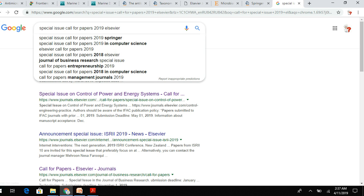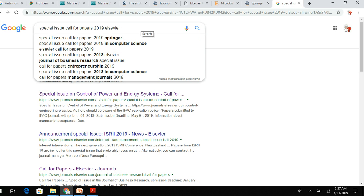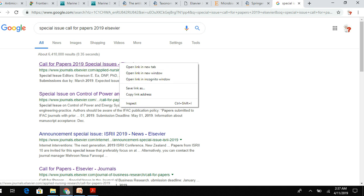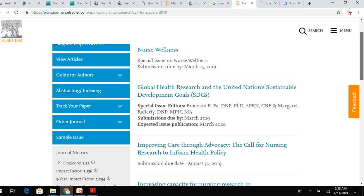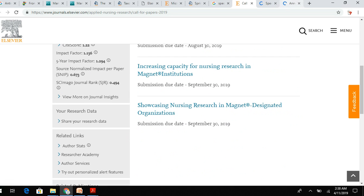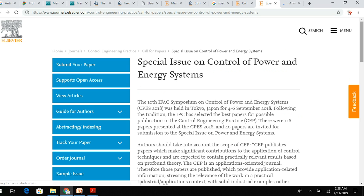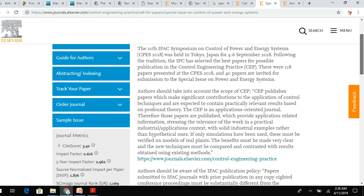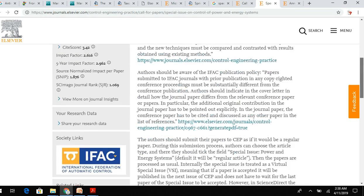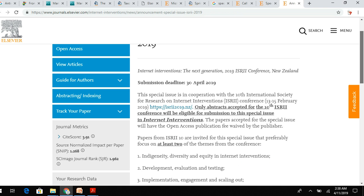You can also search online — for example, 'special issue call for papers 2019' — and optionally add the publisher name. You can see different ongoing calls by publishers; Elsevier has many ongoing calls for submissions in special issues. You have a higher chance of getting your manuscript accepted in special issues, so be aware of ongoing calls.